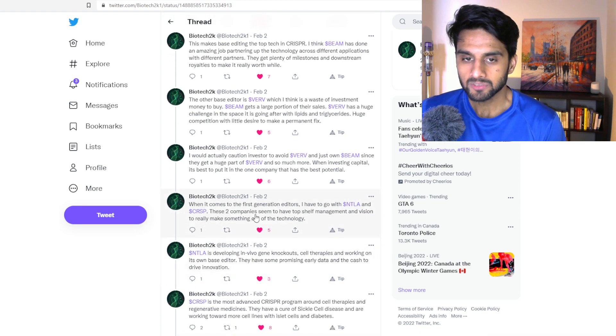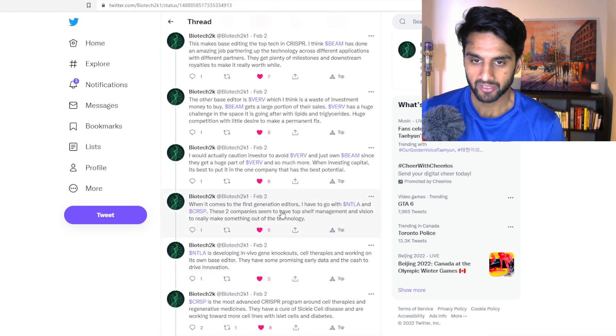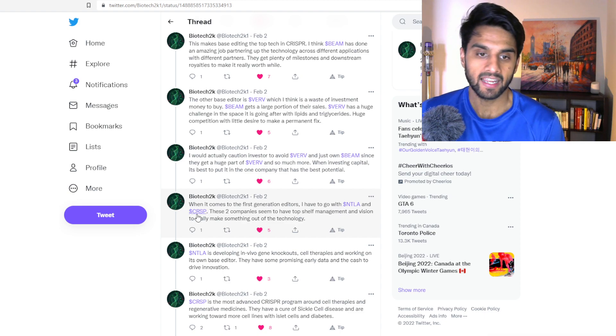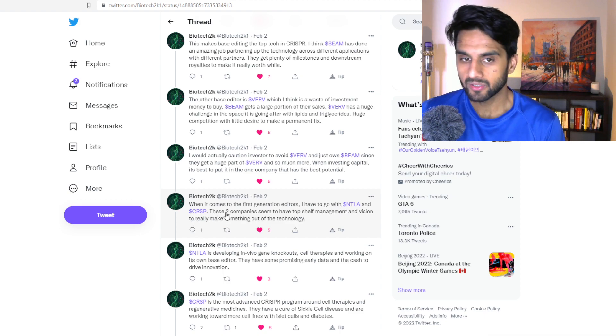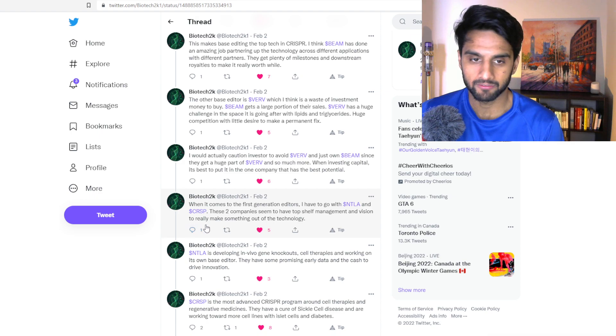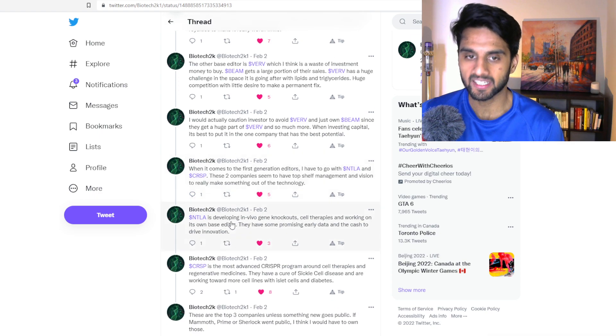When it comes to the first generation editors, I have to go with Antelia and CRISPR Therapeutics. These two companies seem to have the top management and vision to make something out of the technology.